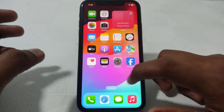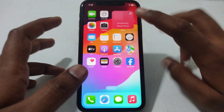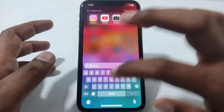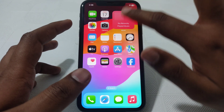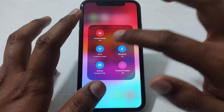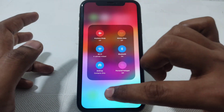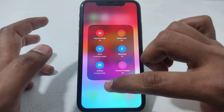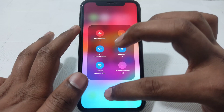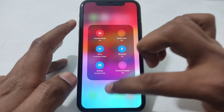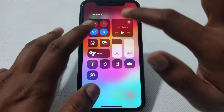First of all, what you have to do, you have to check whether your Wi-Fi is connected or not, which means you have to check whether your iPhone is connected to an internet connection. And here what you have to do, you have to simply restart your Wi-Fi router.